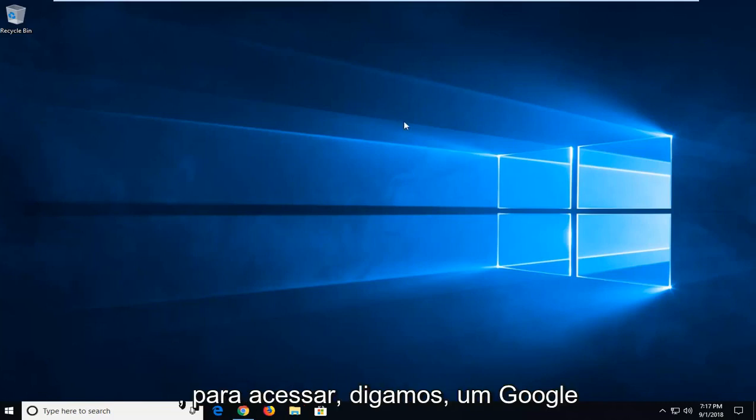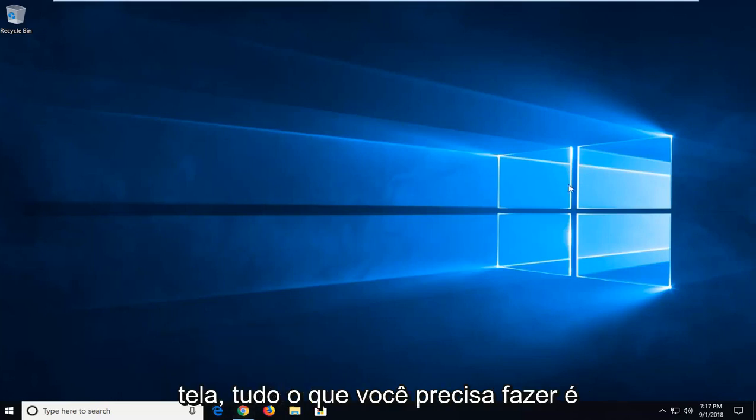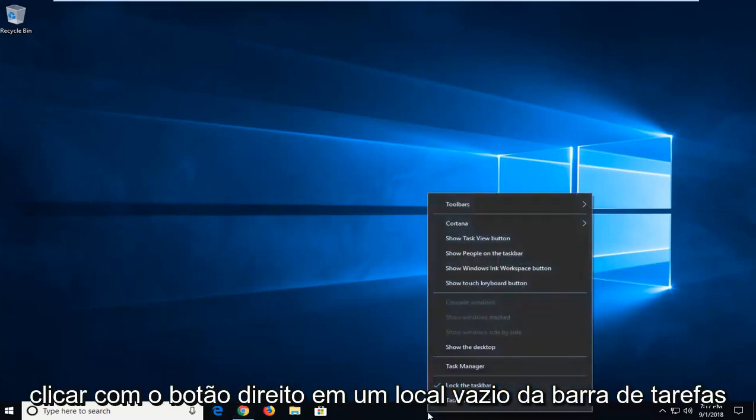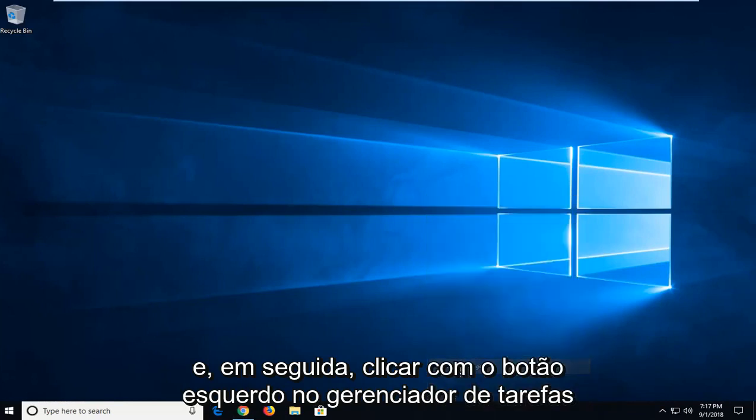In order to access, let's say, a Google Chrome window which is opening off-screen, all you have to do is right-click on a blank spot of your taskbar and then left-click on Task Manager.